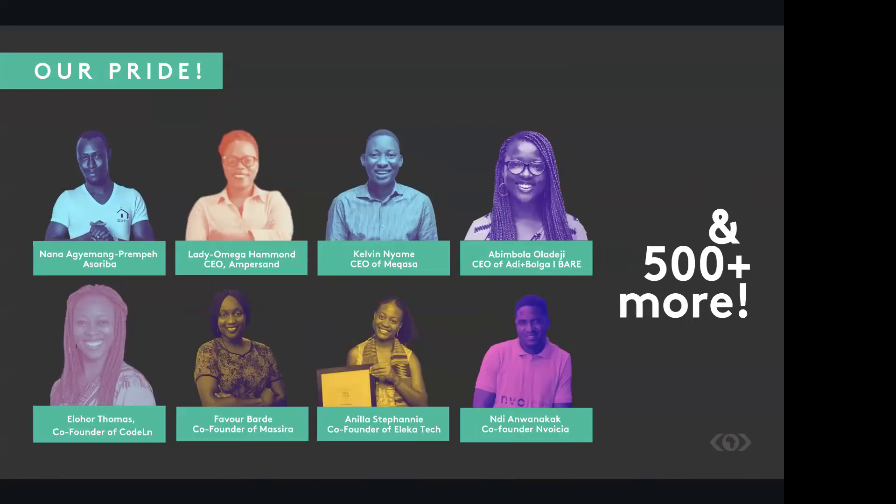Some of our alumni have gone on to found successful companies, namely Asoriba, Ampersand, Mikasa, Adidas, Adi and Borga, Coddington, and Invoisier. Others have been gainfully employed by reputable companies like Microsoft, Google, IBM, just to name a few.